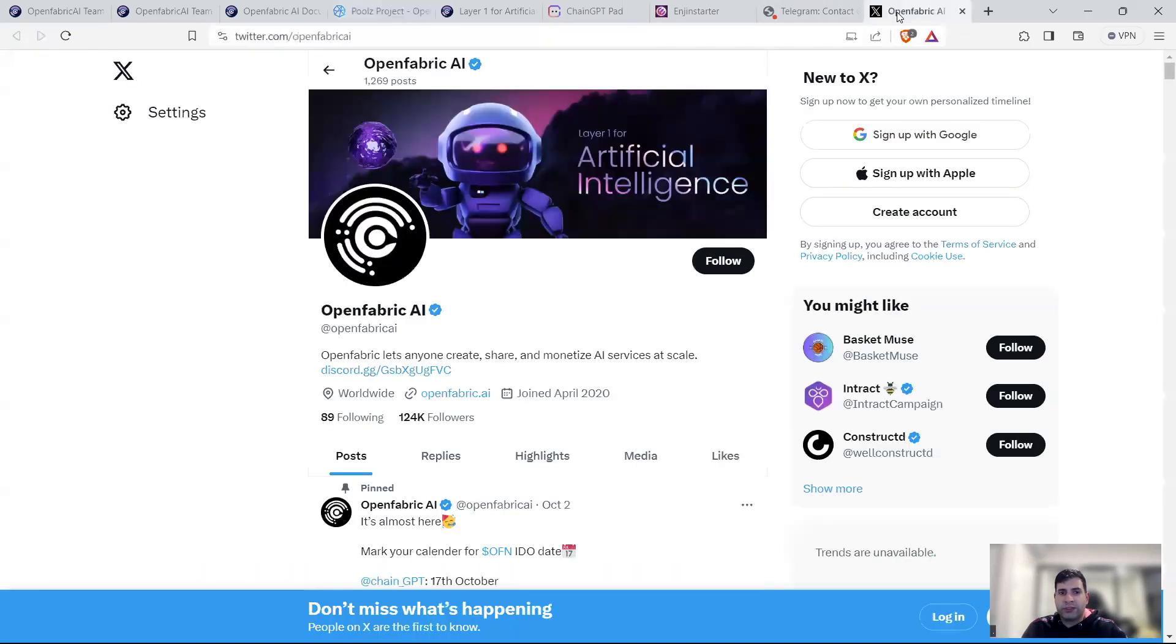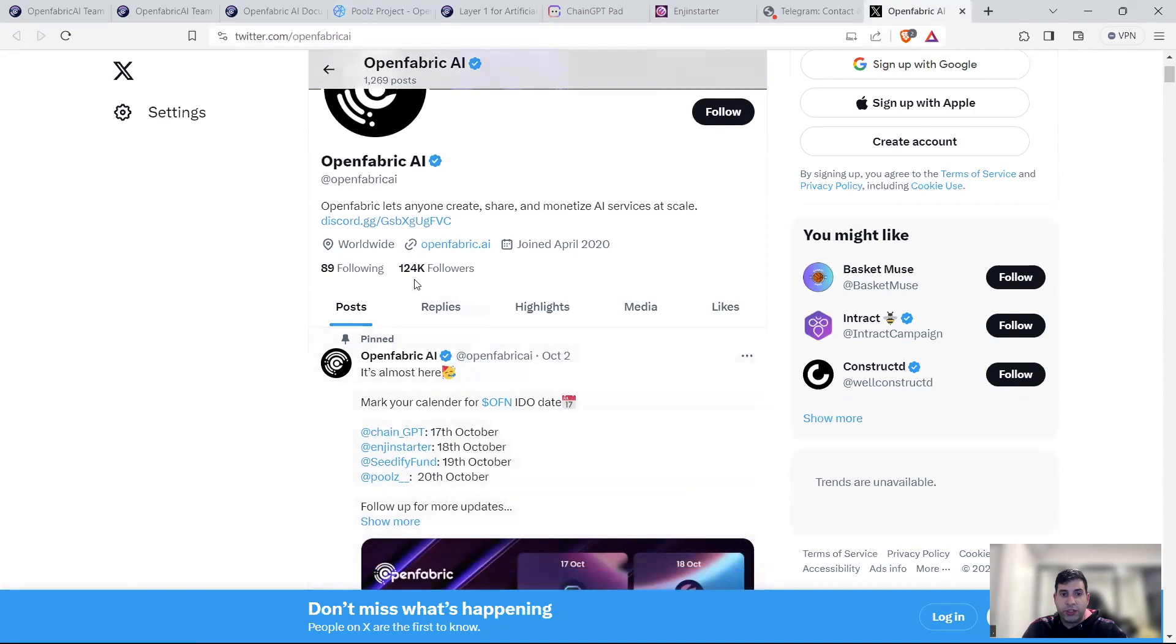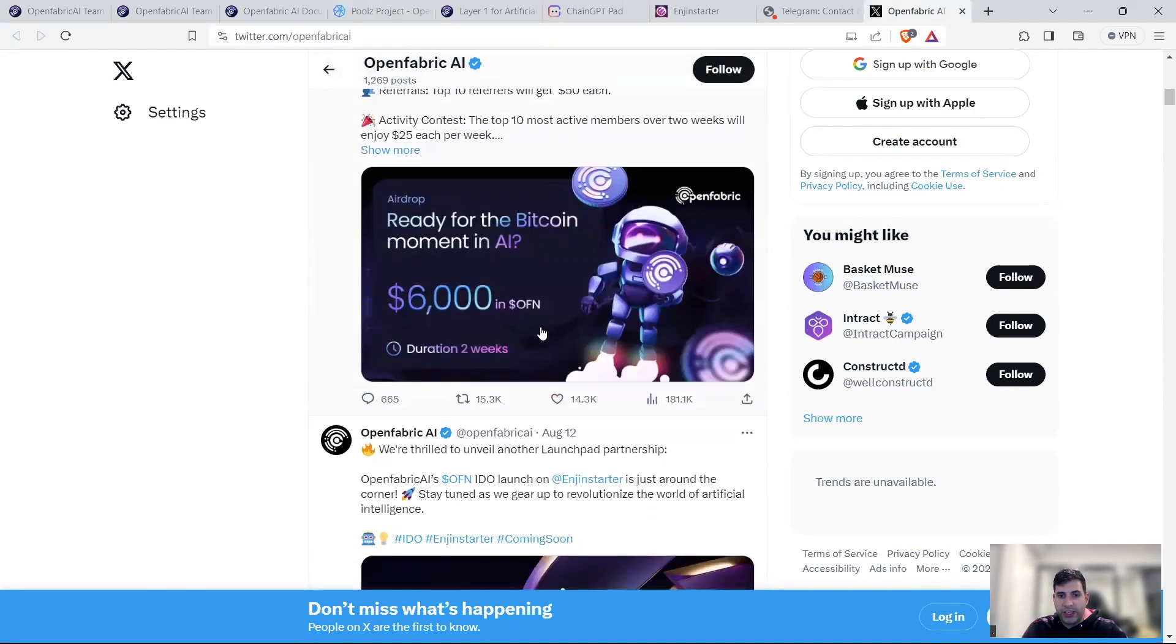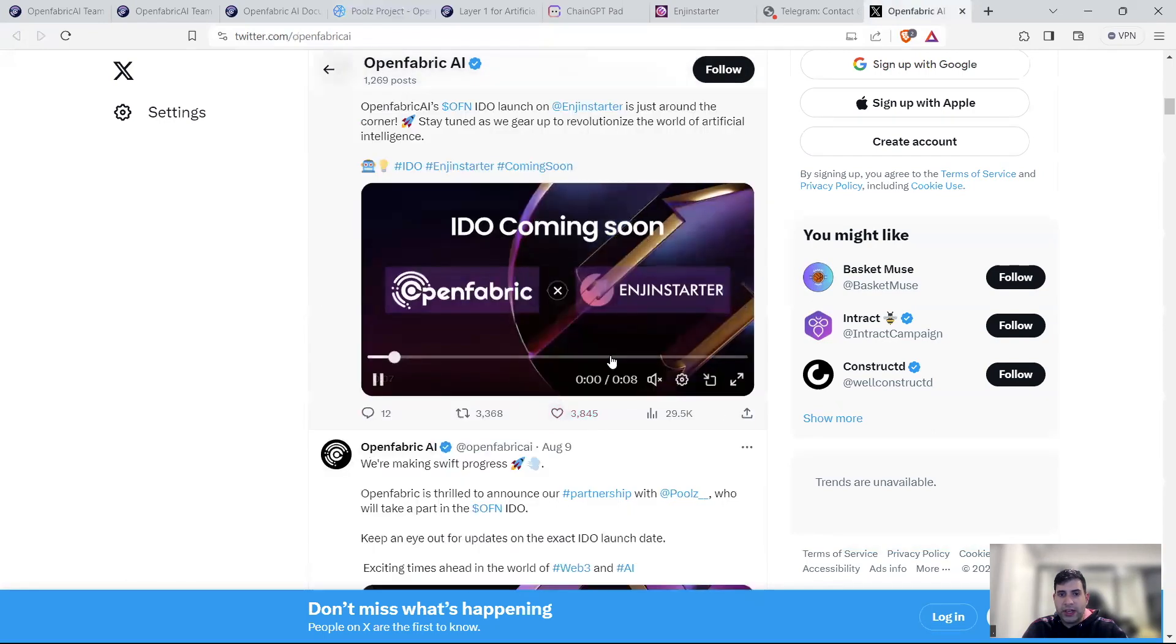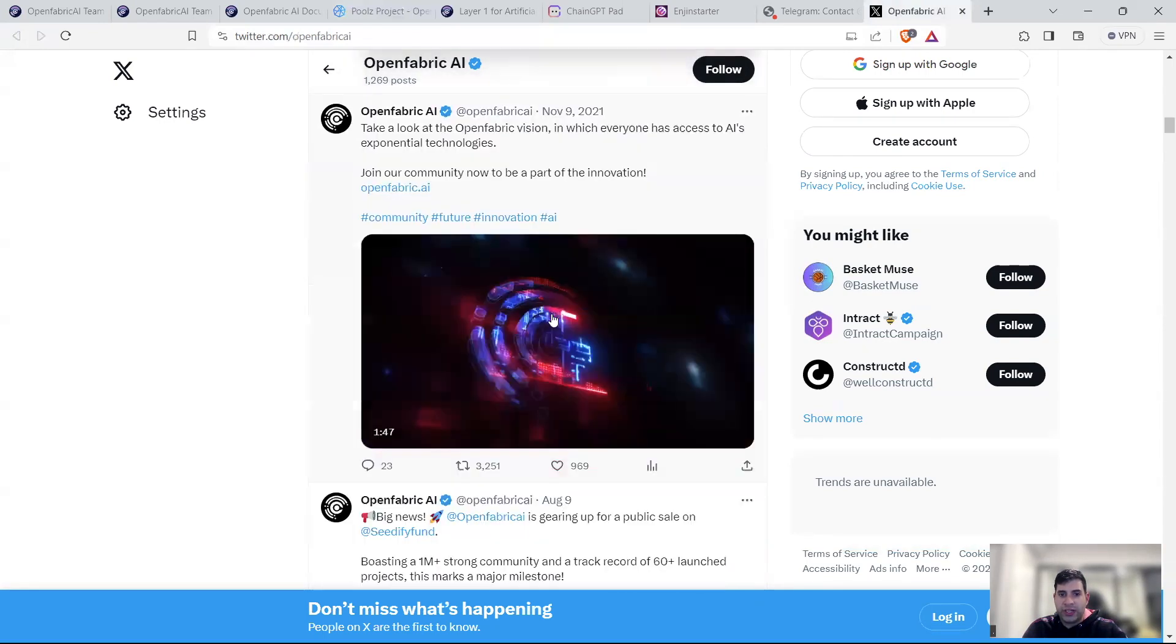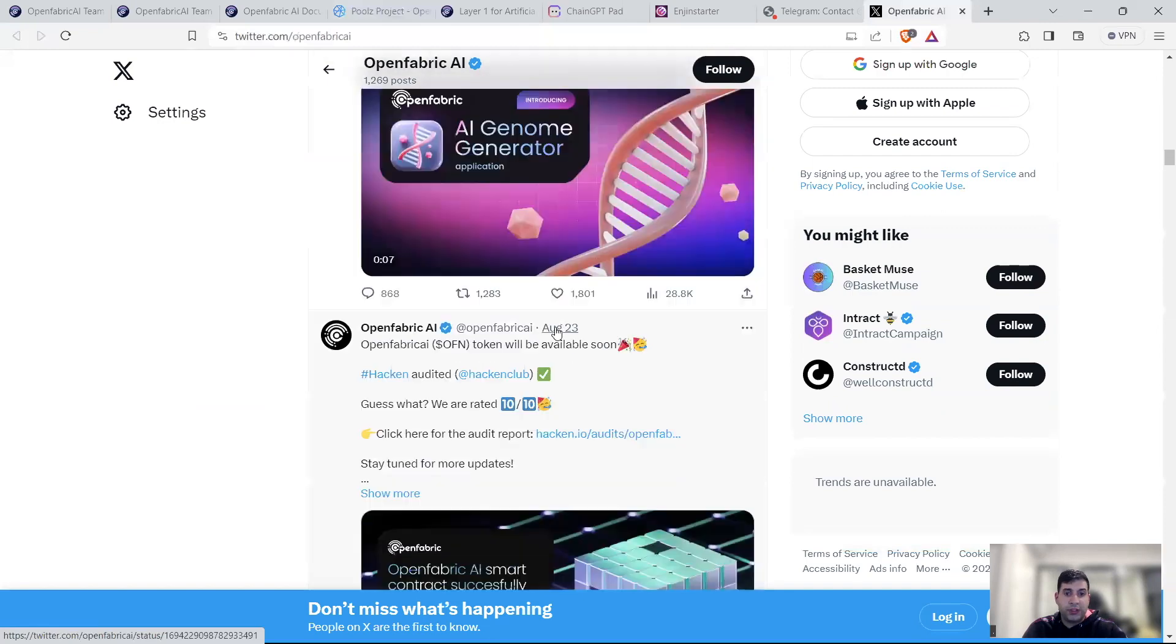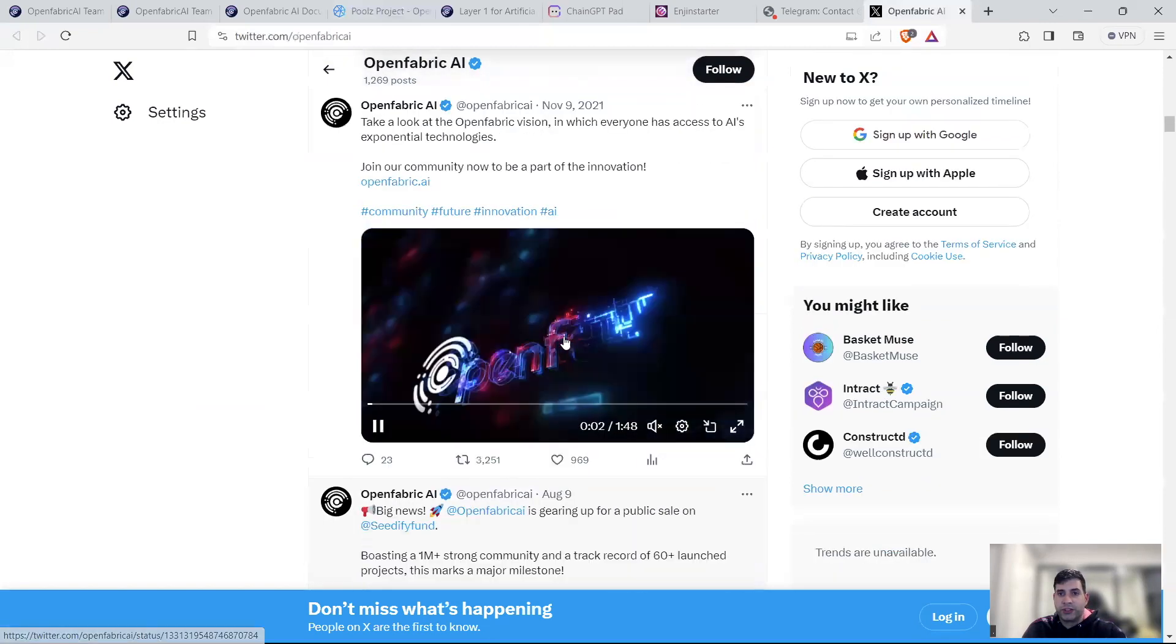Now, in terms of social media, they're quite active. As you can see, they've got 124,000 followers. They have really great engagement for their posts, organic engagement.